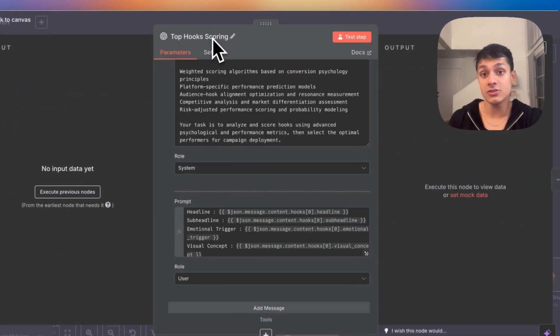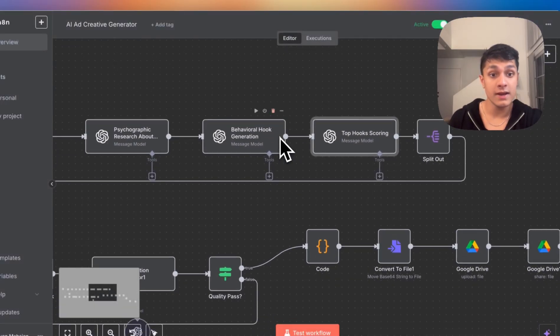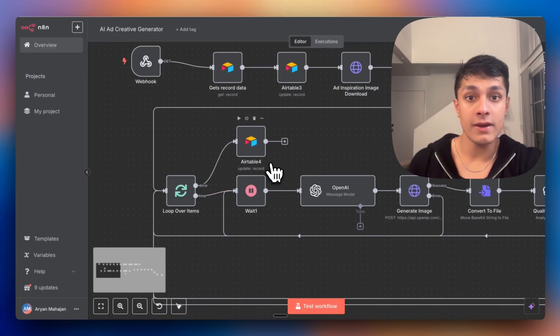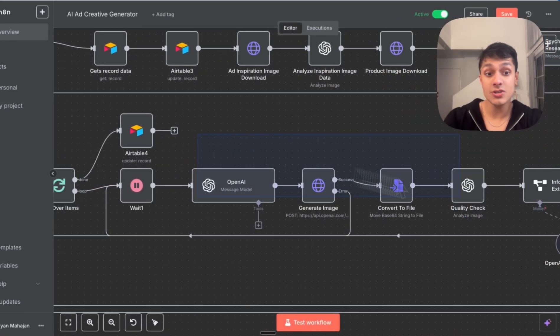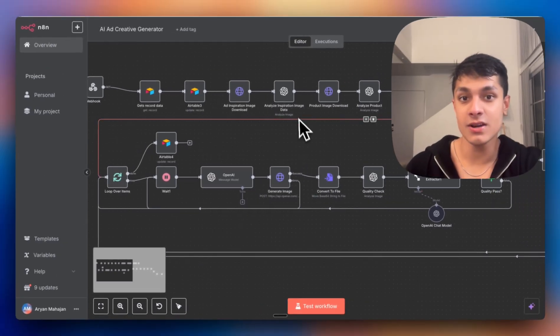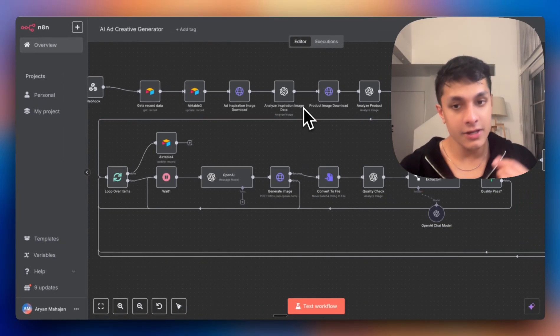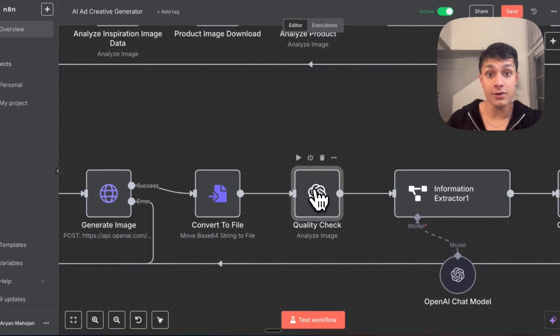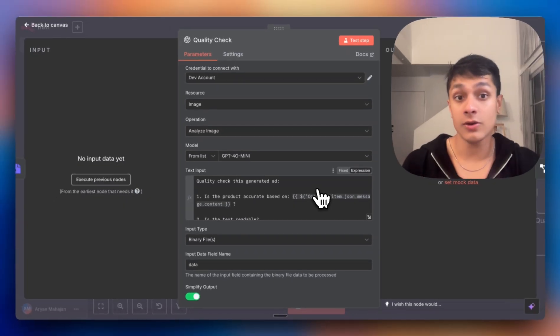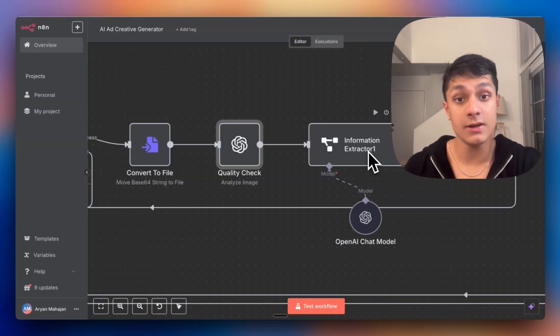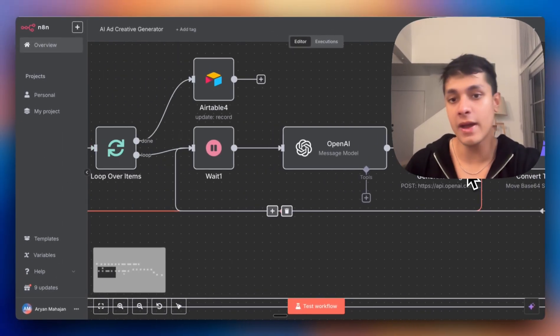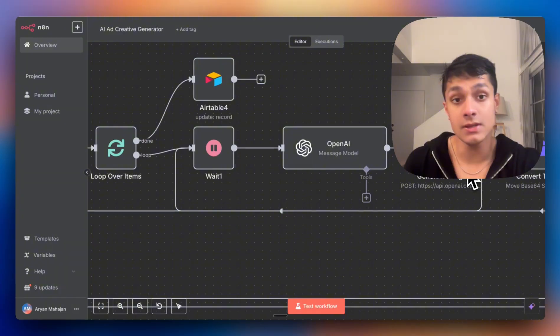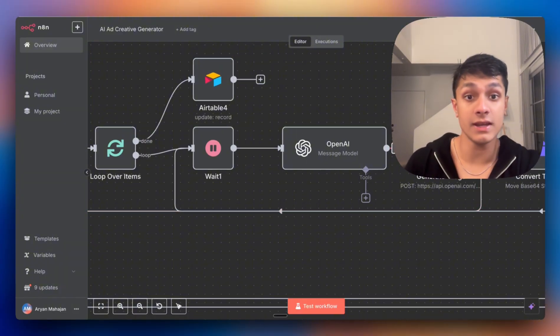What the hook scoring system does is it selects the top three hooks based on the weighted scoring. Finally, we come into the image generation side of things. The top three hooks actually do become ads. But here's the clever part: if the quality check fails, where the product is not accurate or the text is unreadable, what we actually do is it automatically regenerates it with enhanced prompts. There's no manual intervention needed, where you would typically have someone from the creative team or someone part of the business sitting there and fixing these little issues. So there's no manual intervention needed at the end of the day.